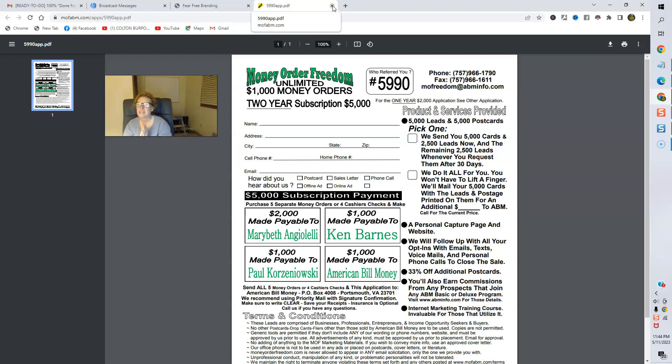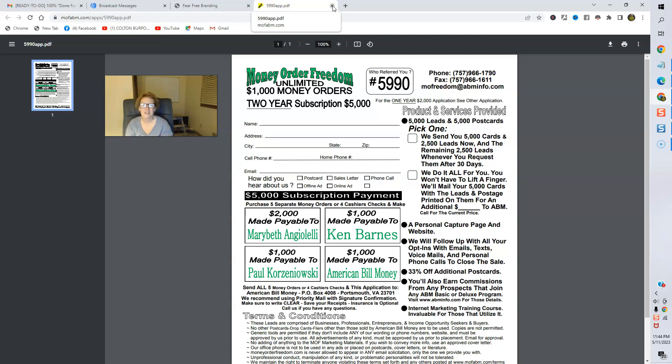With that being said, I'd love nothing more than to welcome you in advance to either American Bill Money or Money Order Freedom or both. Thank you so much. Have a wonderful day. I'll see you soon on another video. Bye-bye. And thank you.